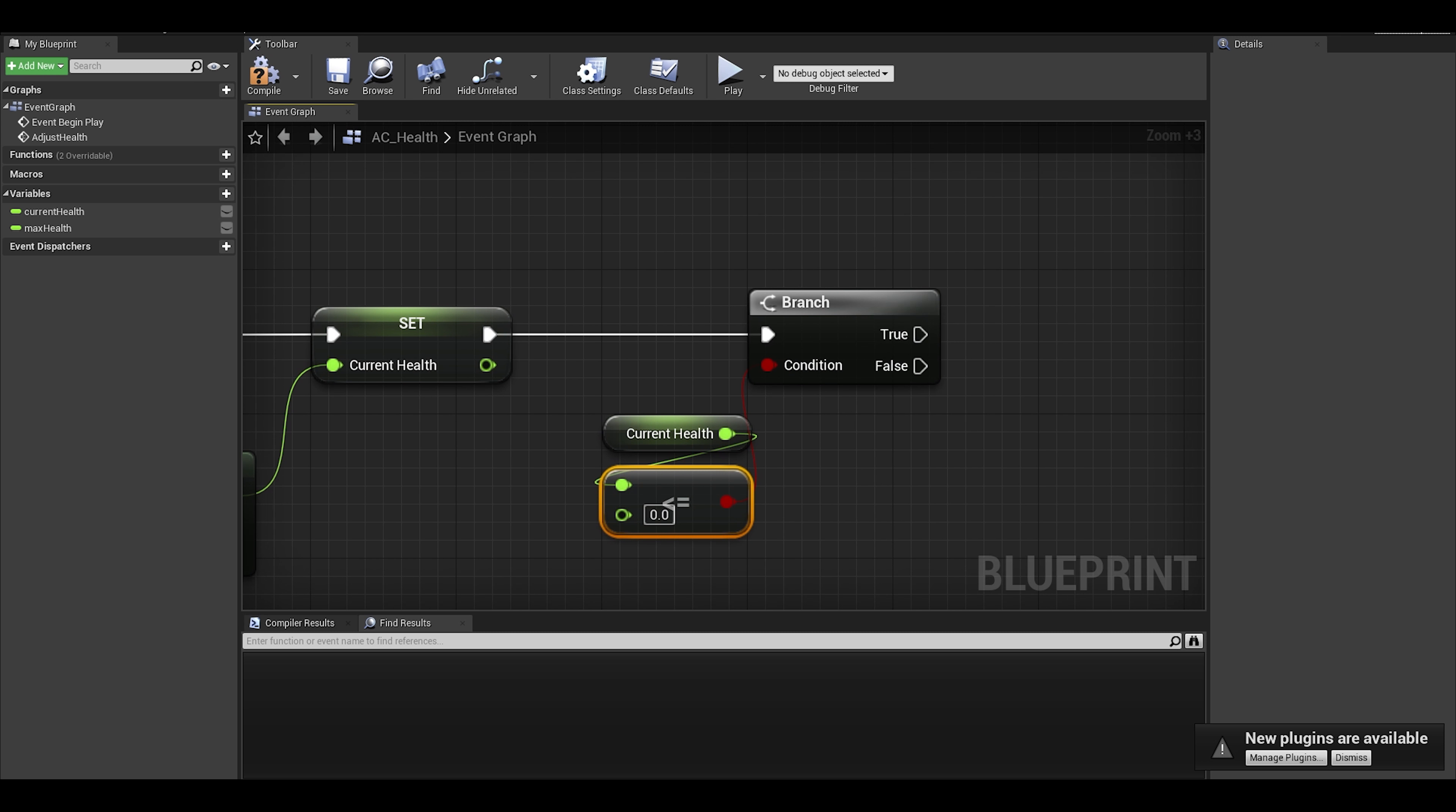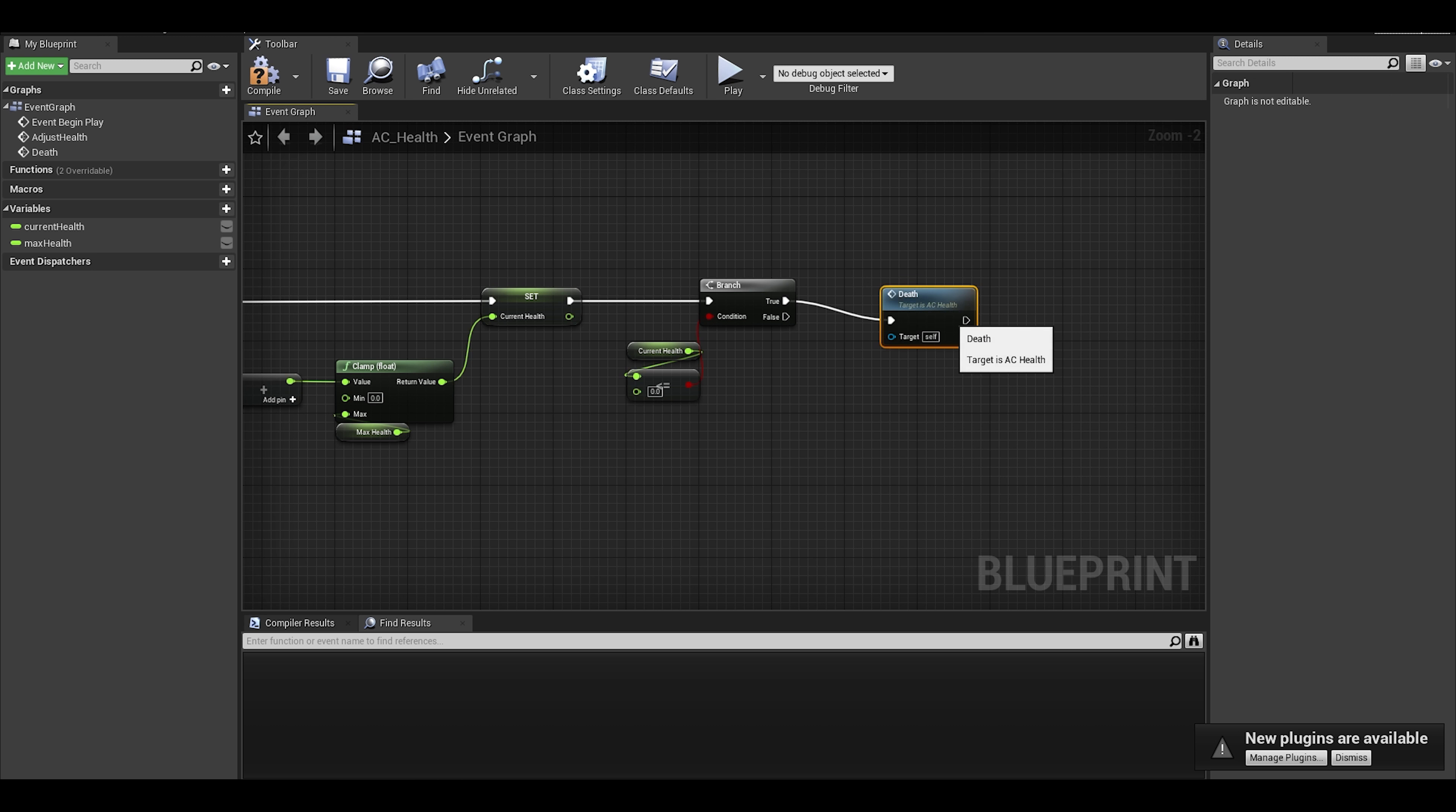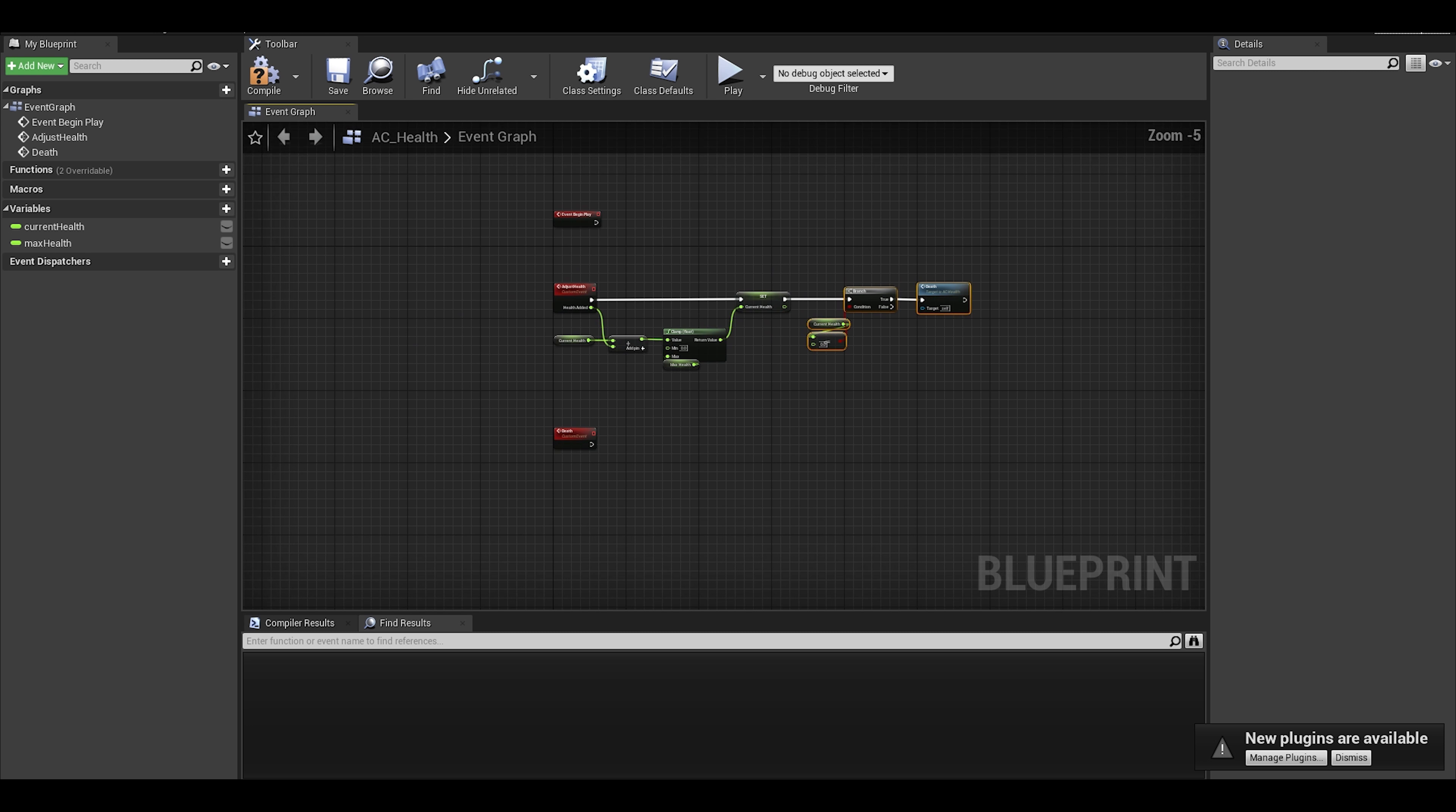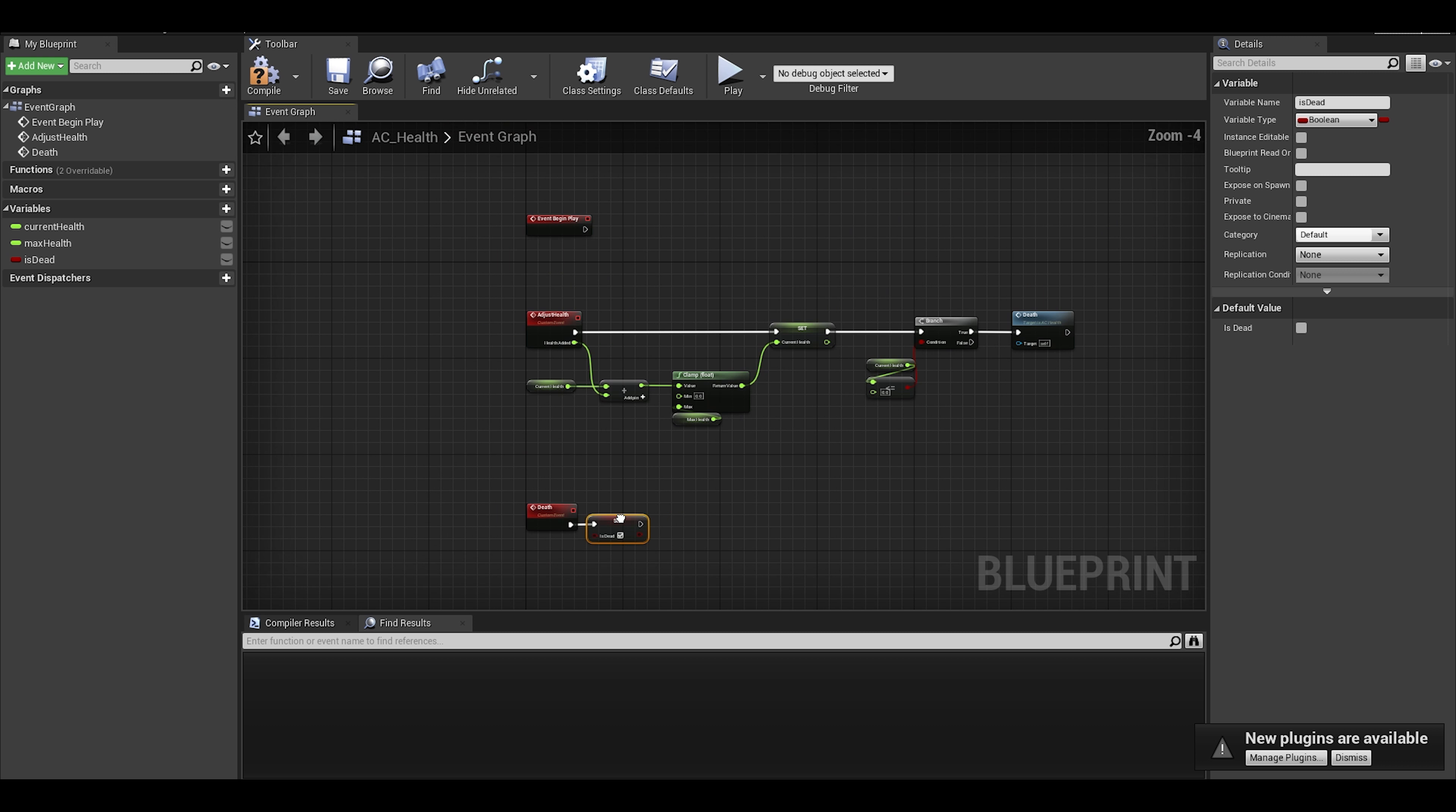Better to make a death event. I want to make sure this component is easy to expand on. We can stick it in the true branch. Also, it is good to make an is dead boolean. Make sure in the death event to set it true.